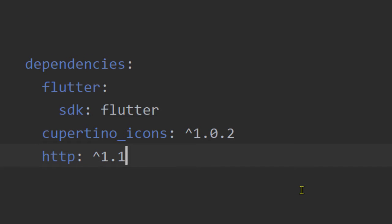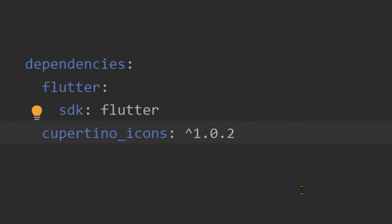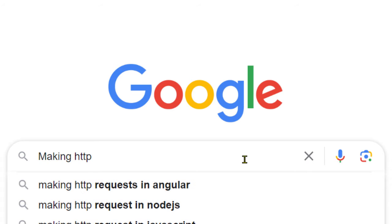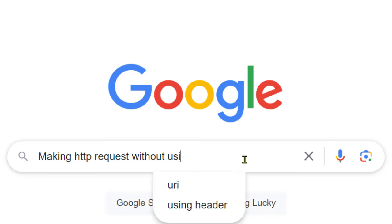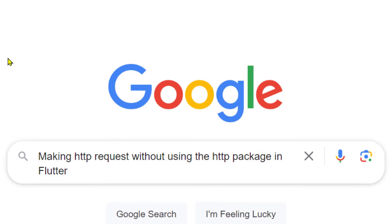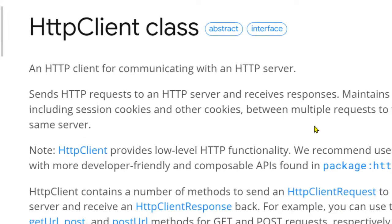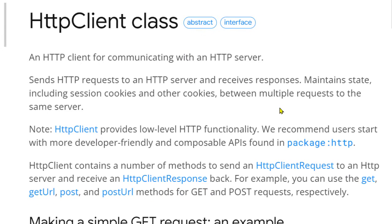So I decided not to use the HTTP package for making HTTP requests from my Flutter app, and thus I have to search for an alternative way. I found about this class, HTTP Client.